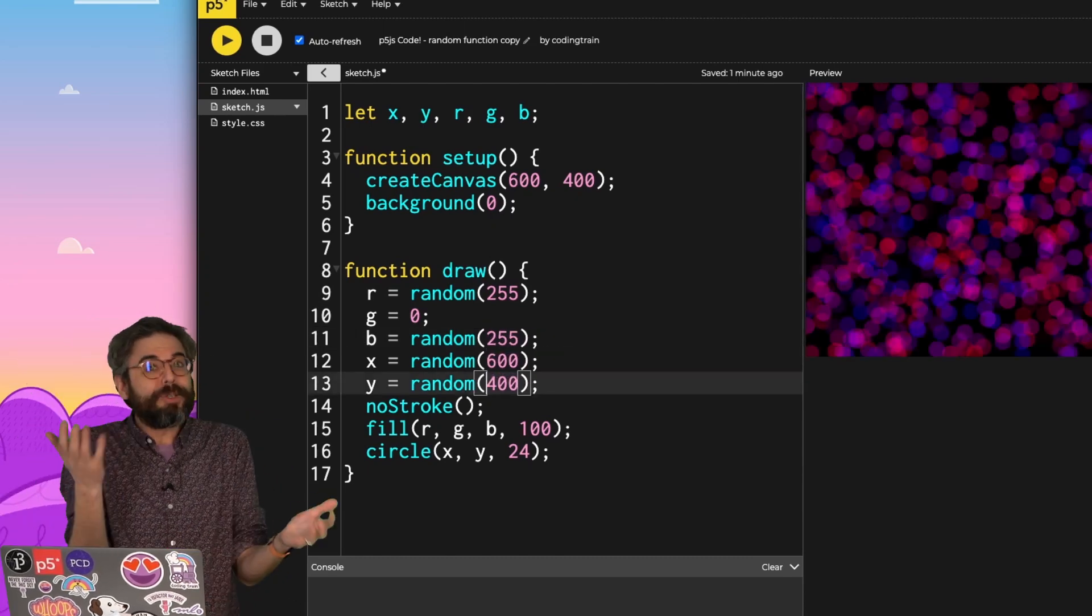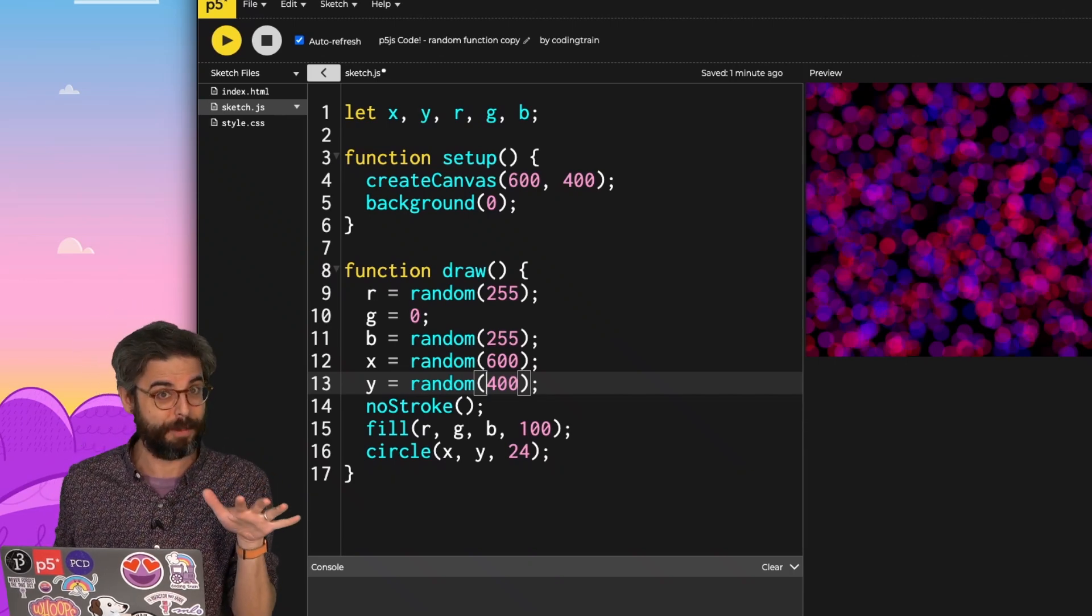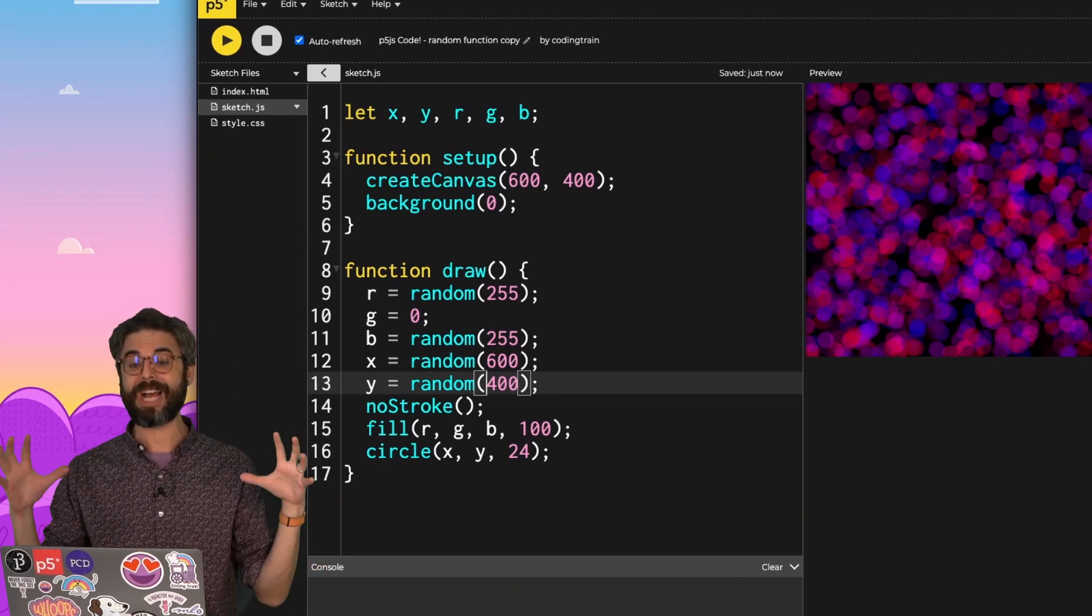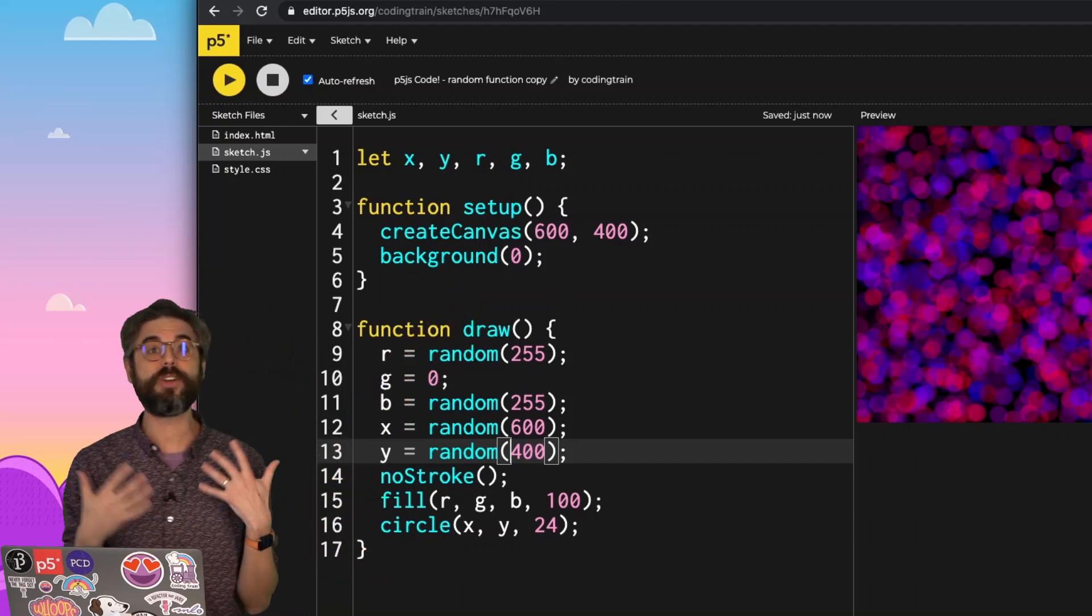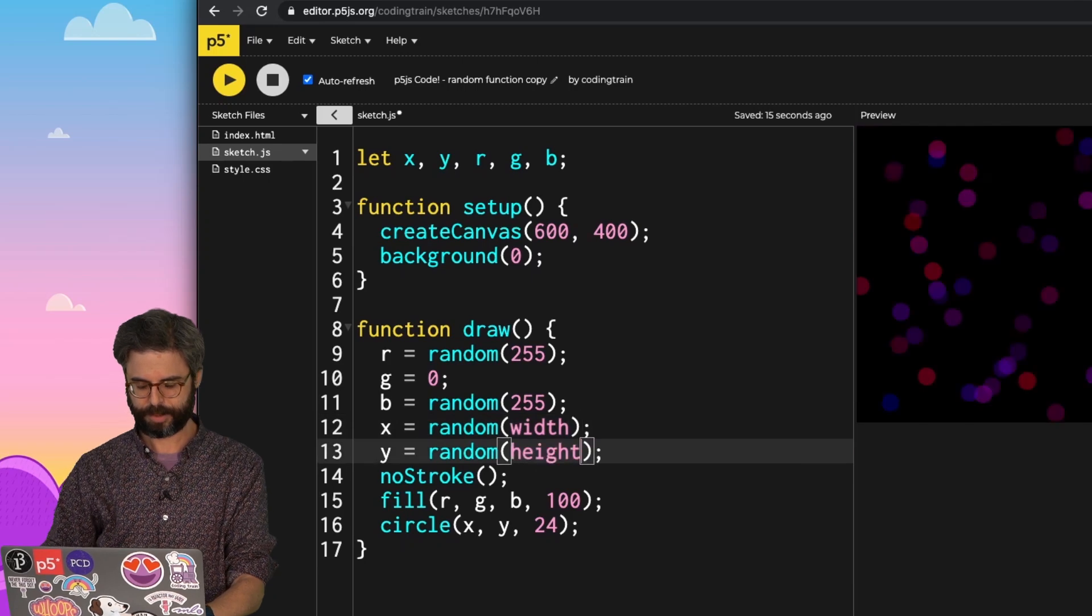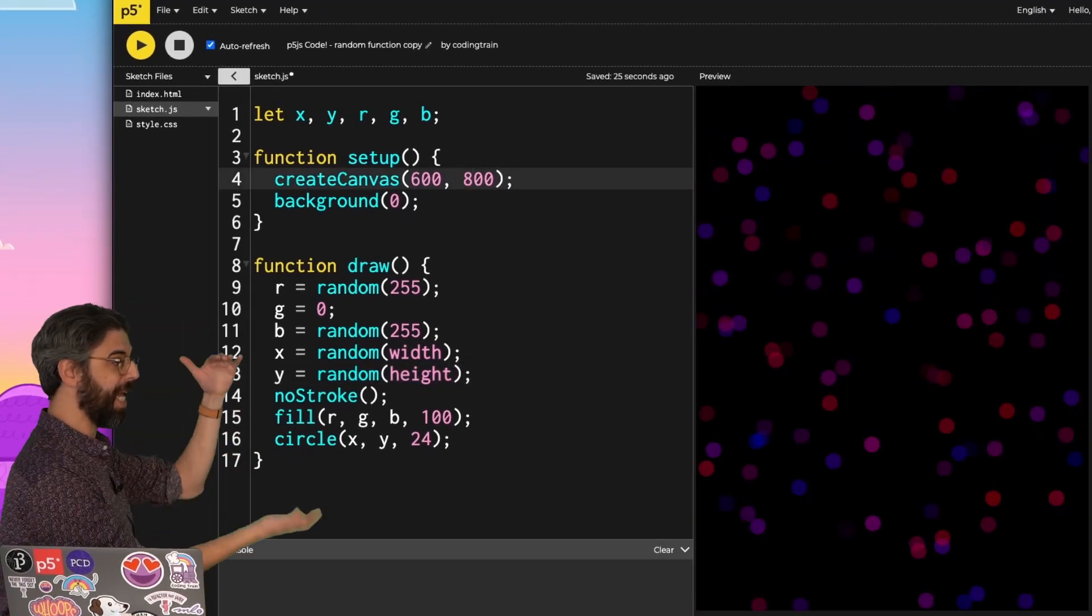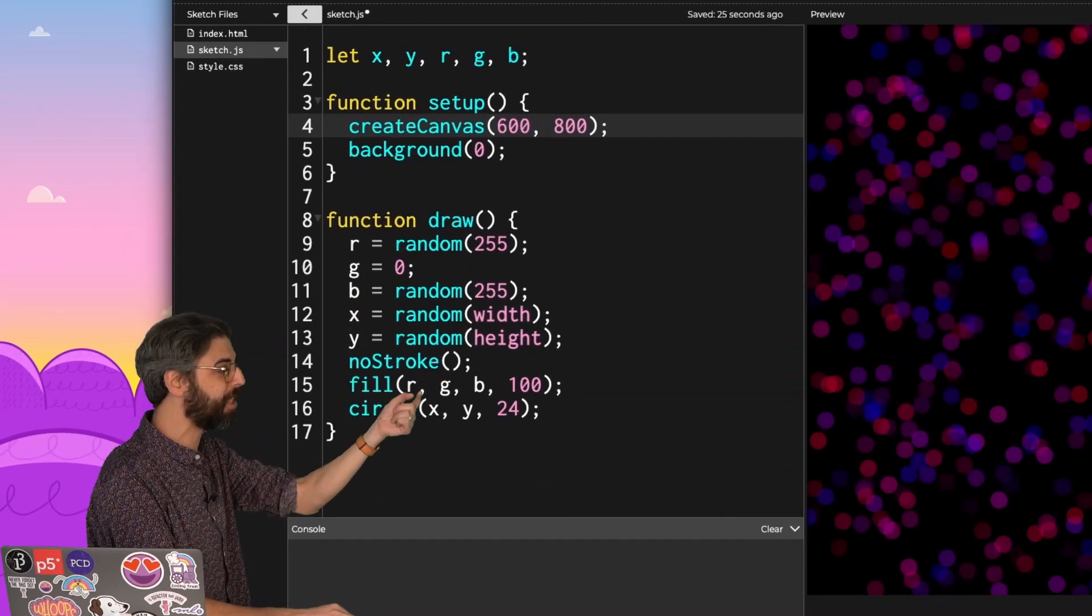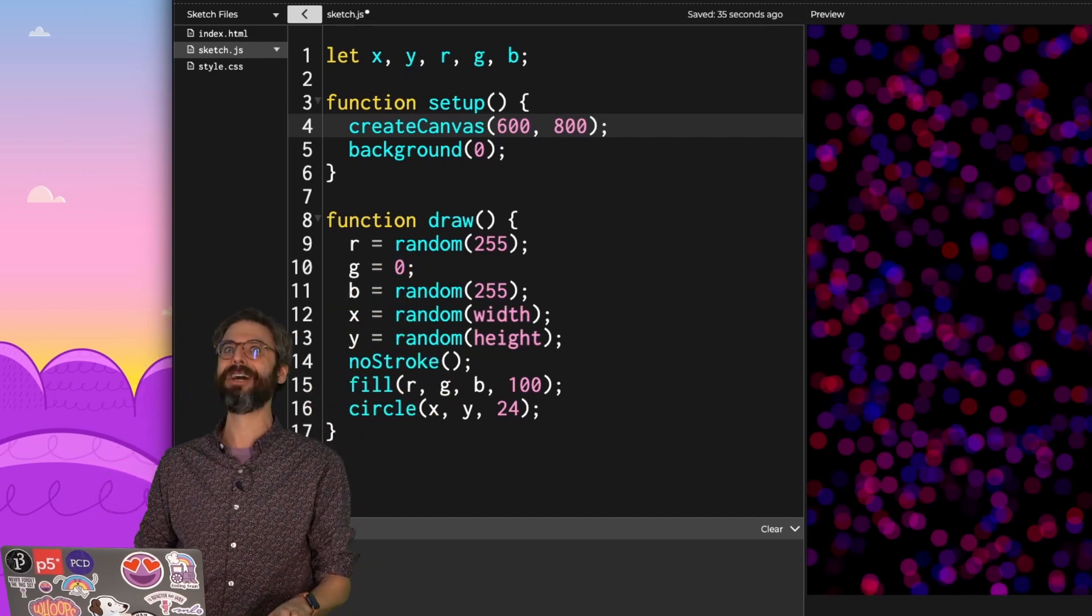This is also an opportunity for me to show you another little quick tidbit about p5. There are more system variables that are quite useful beyond just mouseX and mouseY. For example, the width and height of a canvas, whatever values I put in to create canvas, 600 or 400, those are values that are available to me in a system variable, width and height. This way, now if I ever change the dimensions, for example, now the height is 800, I don't have to change it again down here. I don't have to put 800 in multiple places. This height value will always pull up whatever the canvas was created.